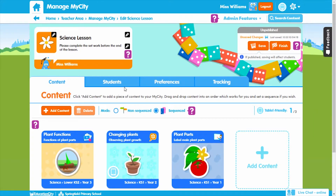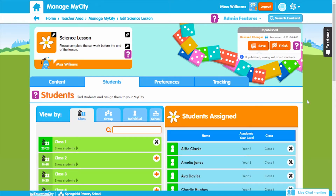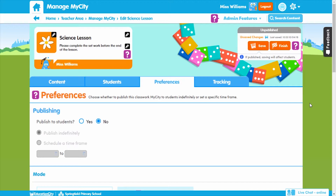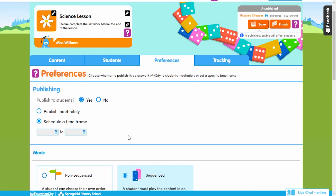Now let's assign your My City to students. It's really flexible — you can assign it to classes, groups, individual students or even the whole school. Click the plus button to add the students you want to assign the My City to. Next, you can tailor your My City preferences to suit your needs. This includes content options, whether to set the My City indefinitely or for a time frame, and choosing the minimum score required on content for work to be marked as complete.